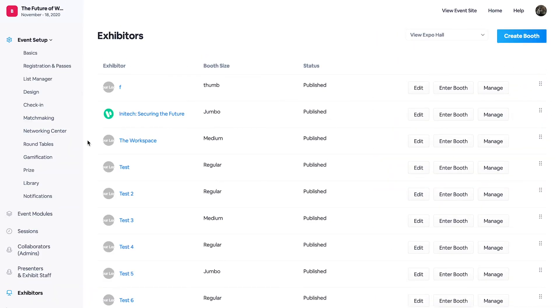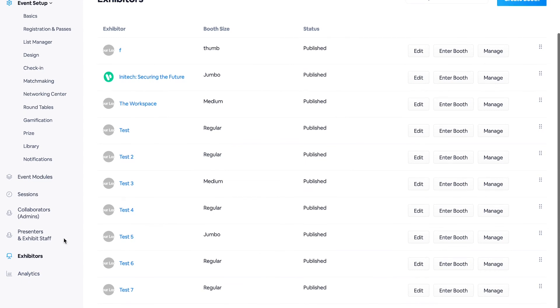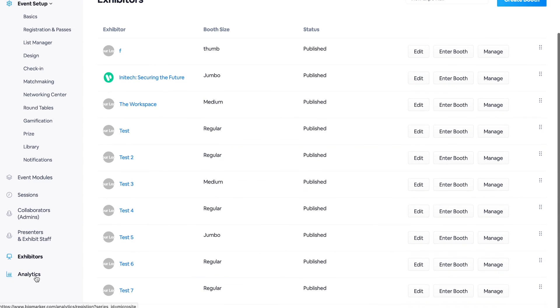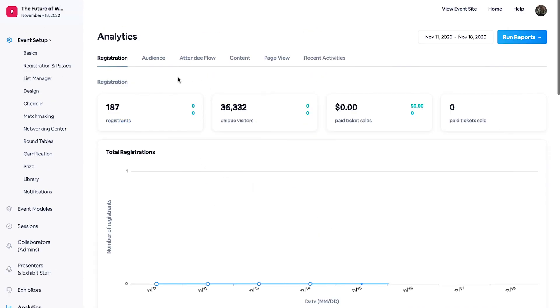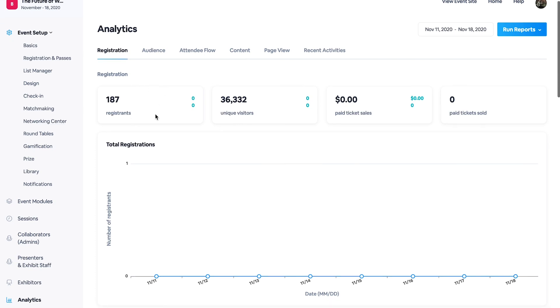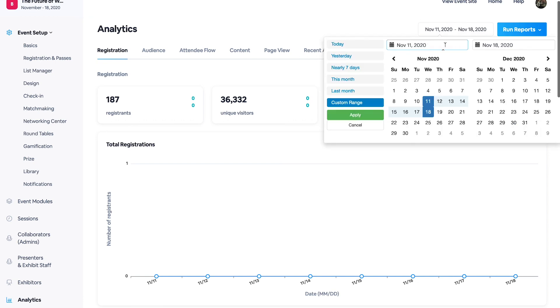Moving on from our exhibitors onto our analytics section. Our analytics offer a complete view into every aspect of the event. So you see you have your registrants, your unique visitors, and you have the option to select a date range as well.